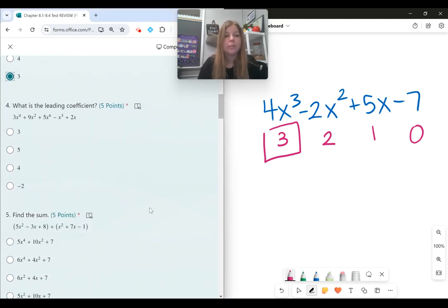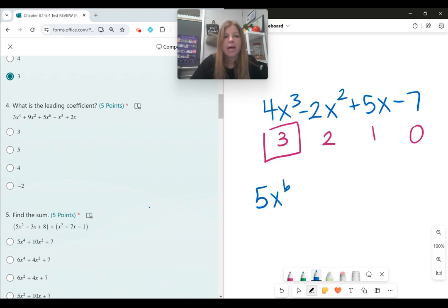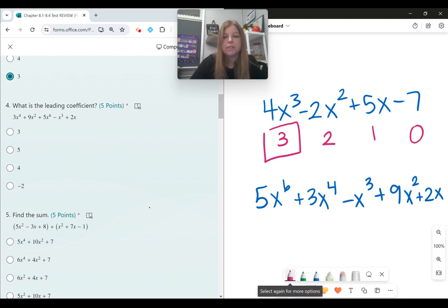Number four, what is the leading coefficient? The only way to find the leading coefficient is to first put the polynomial in standard form, rearranging from the highest degree down to the lowest degree. Once it's in standard form, the leading coefficient is simply the first coefficient of the first term, which is 5.